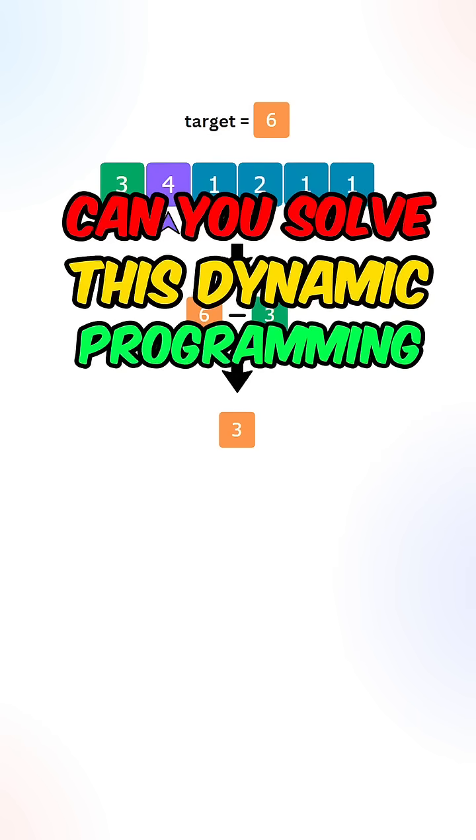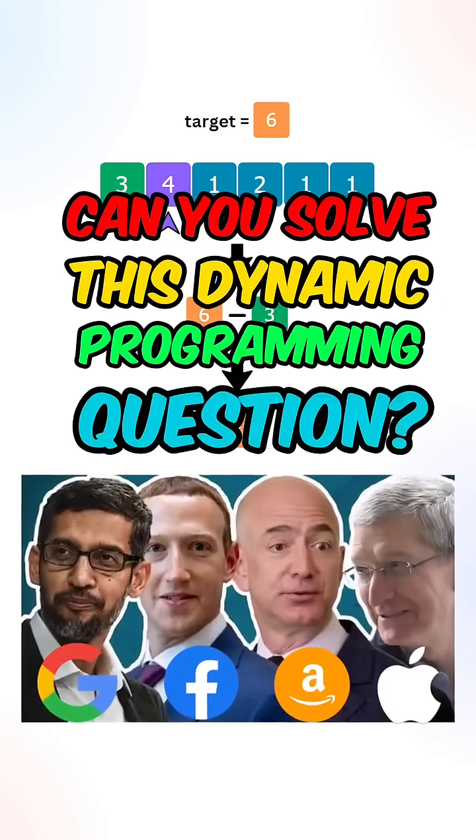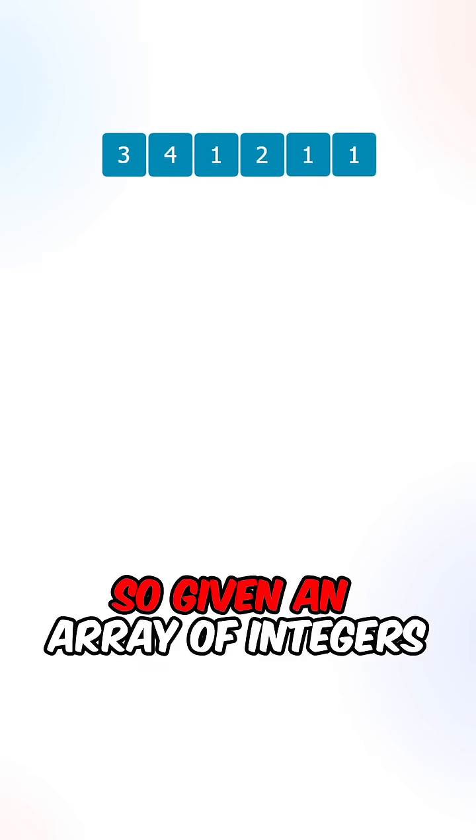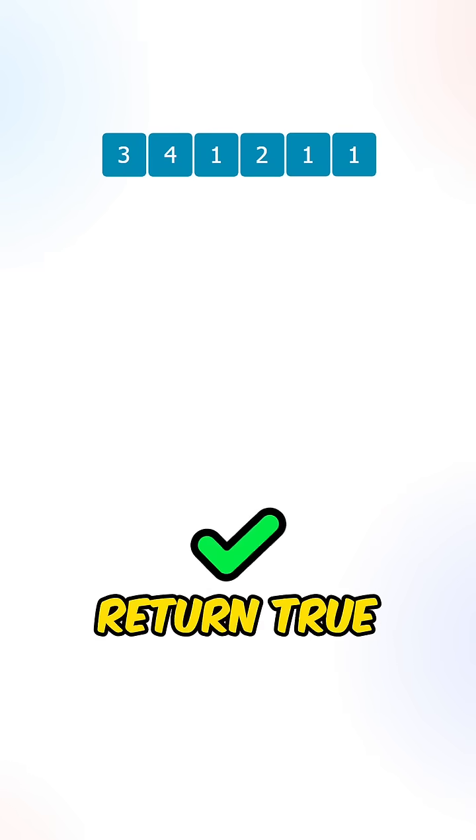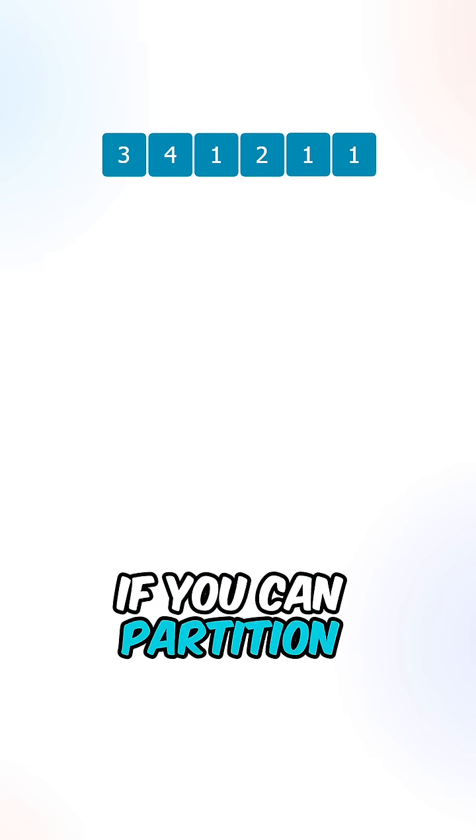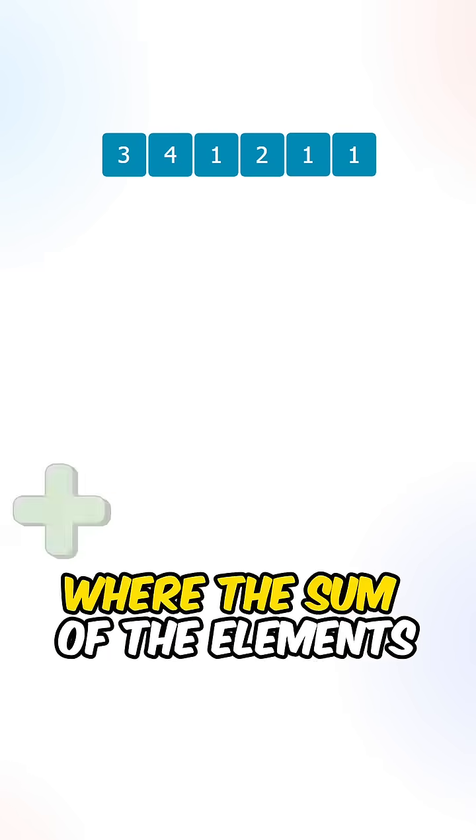Can you solve this dynamic programming question that appears at every single company? Given an array of integers, return true if we can partition the array into two subsets where the sum of the elements are the same.